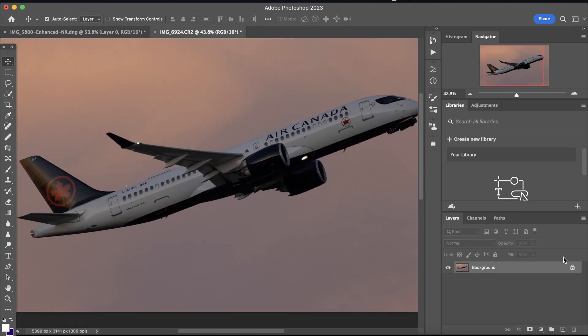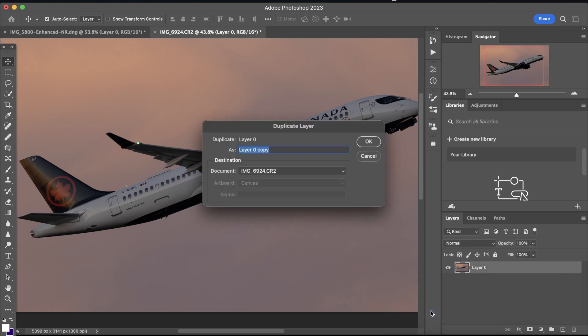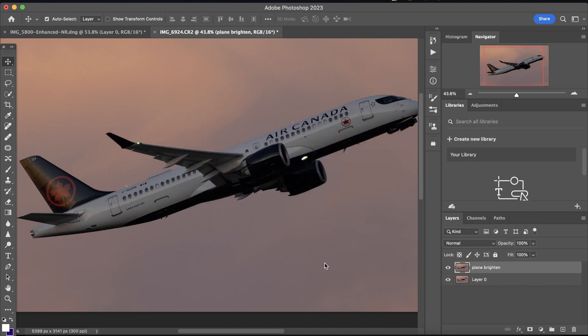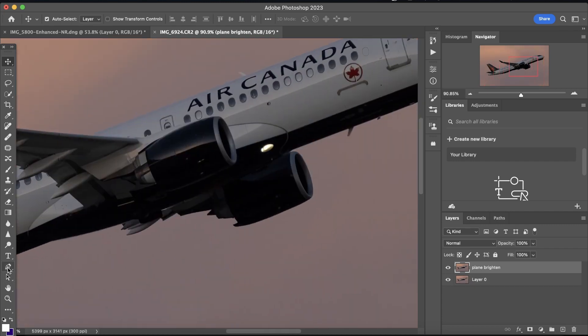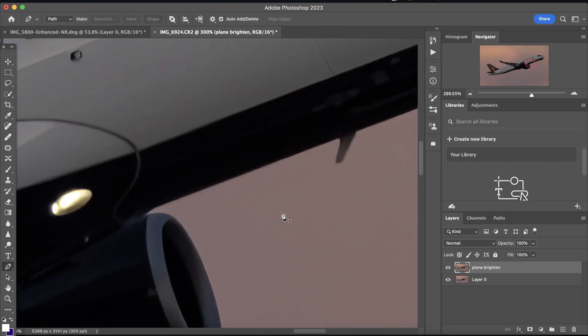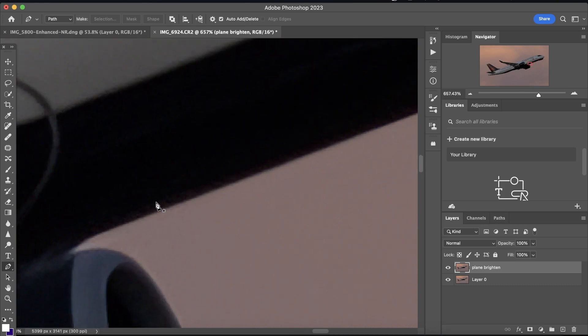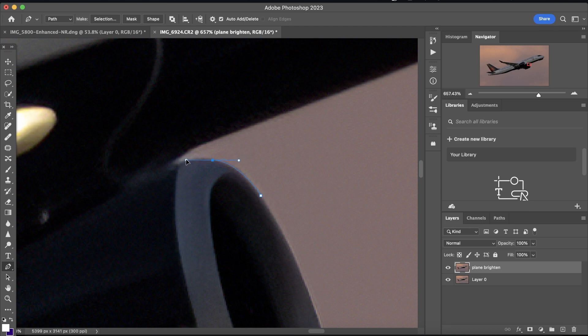So now what we're going to do is we're going to copy this layer and we're going to rename it to plane brighten. Now that we've done that, we're going to go to the pen tool and we're just going to mask the aircraft. If you don't know how to use the pen tool, you can go watch One More Week to Go's tutorial on light recoveries. This tutorial is loosely based off of that.